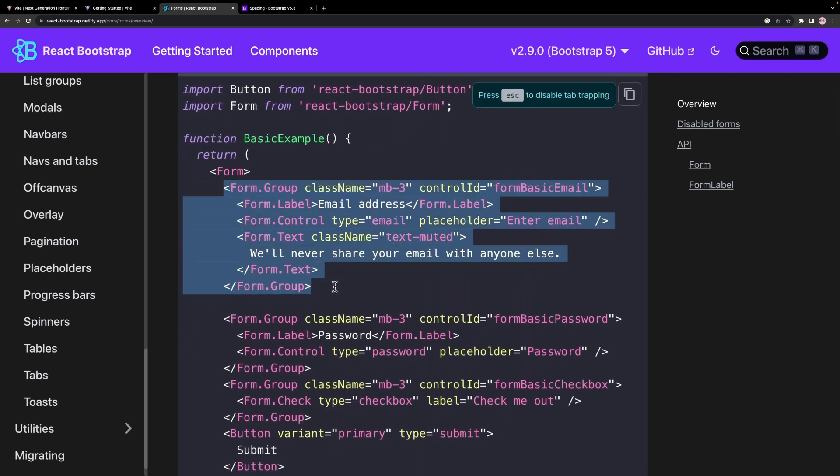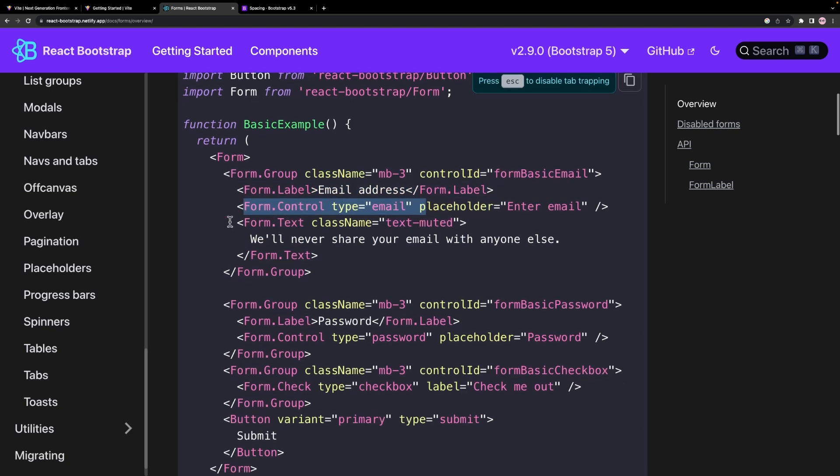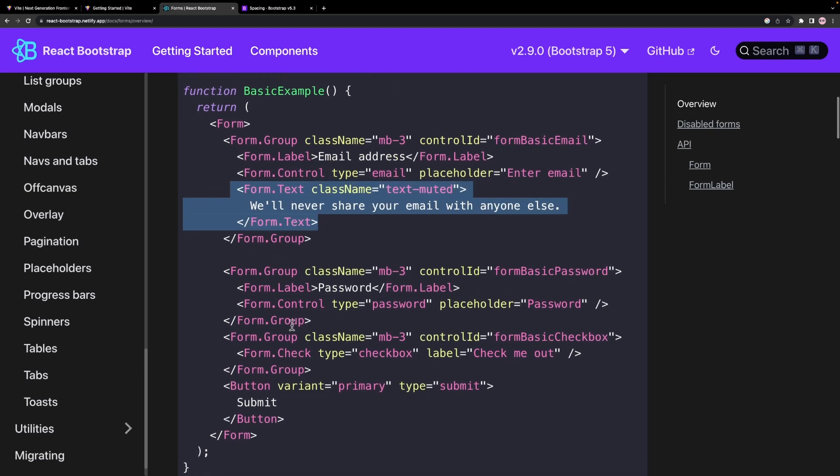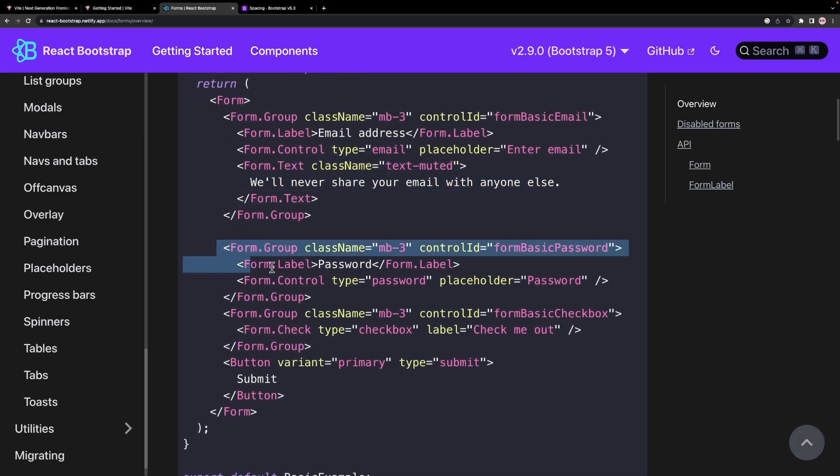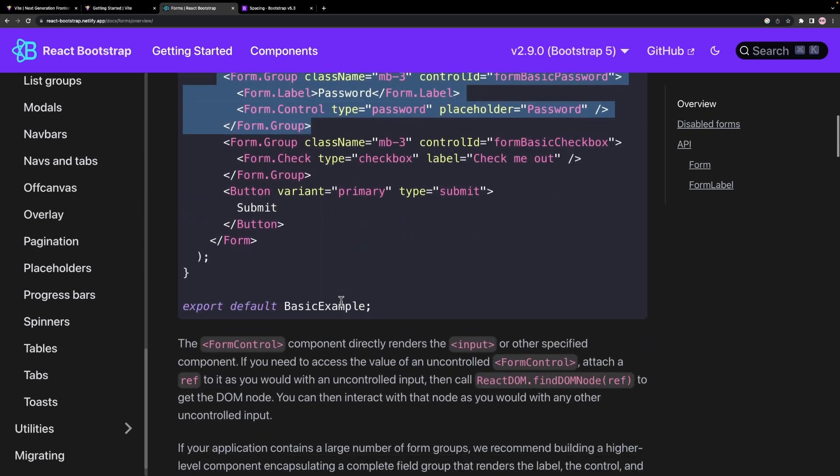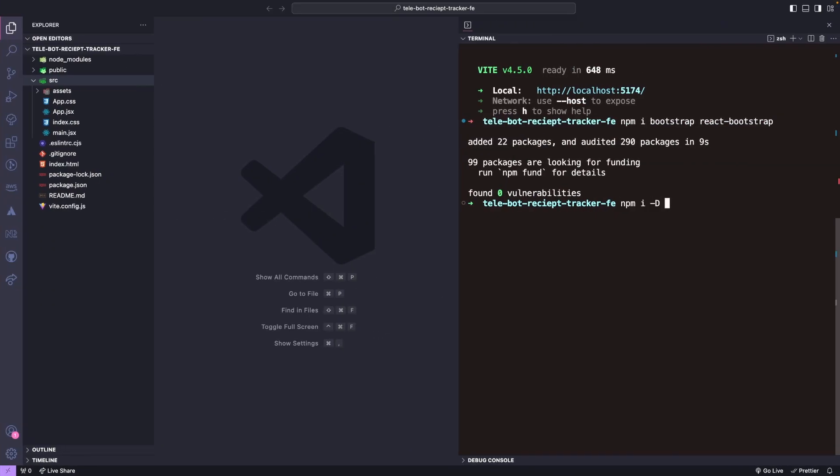For now we need these things, but Bootstrap provides so many classes and utilities out of the box. Please check their documentation for any additional things. We can achieve most of the CSS things using Bootstrap, but sometimes we need to write our custom CSS. For that we will use SCSS. Let's install SAS in our application as a dev dependency.